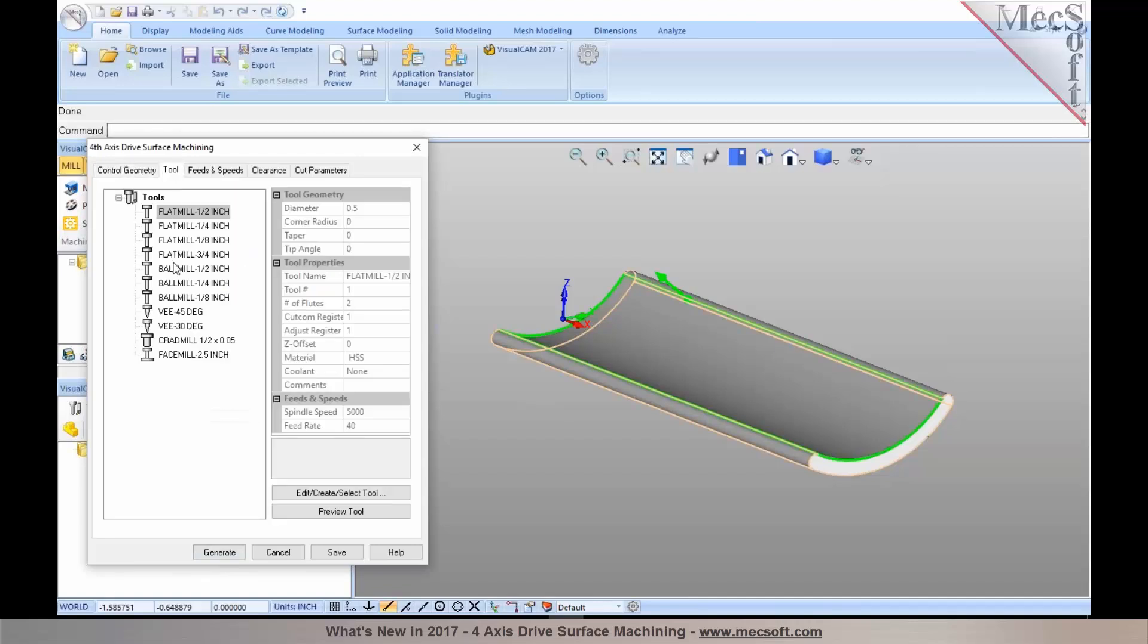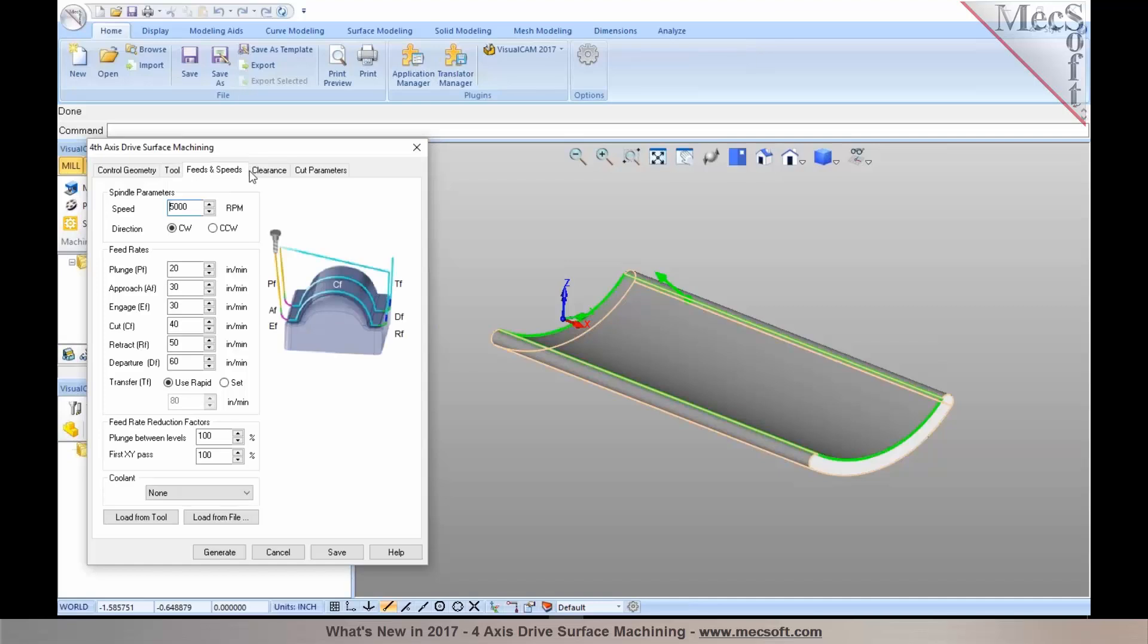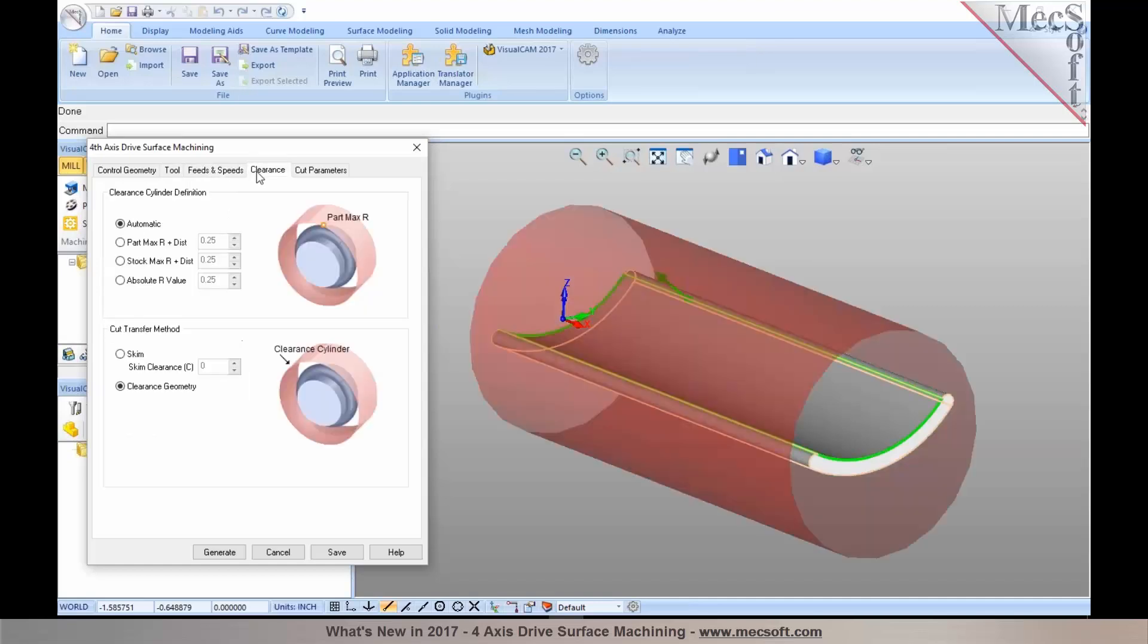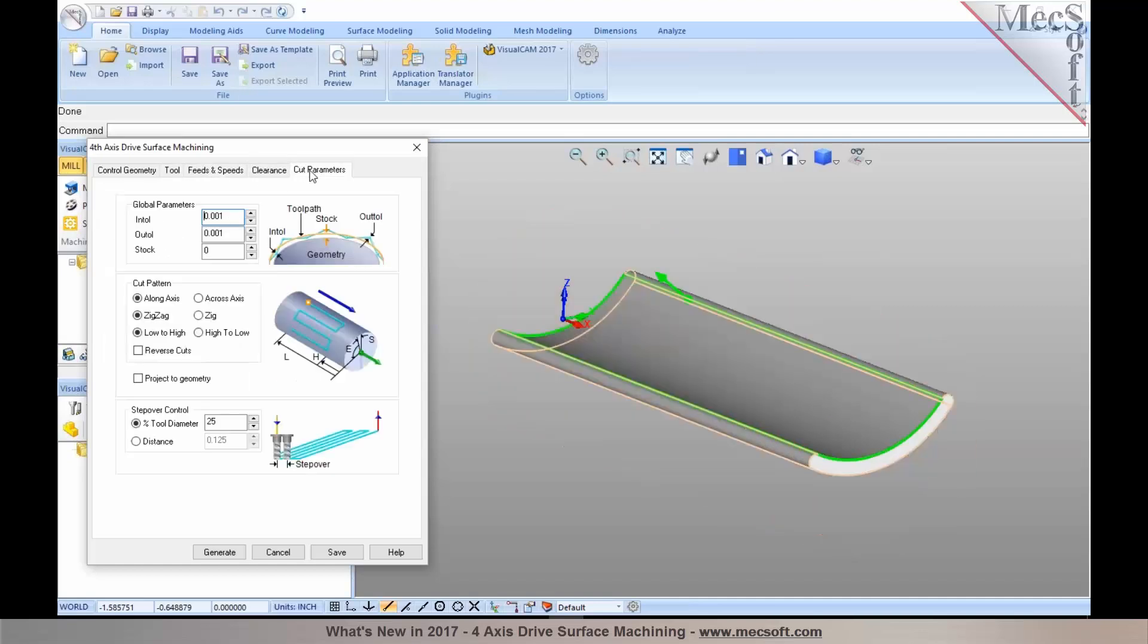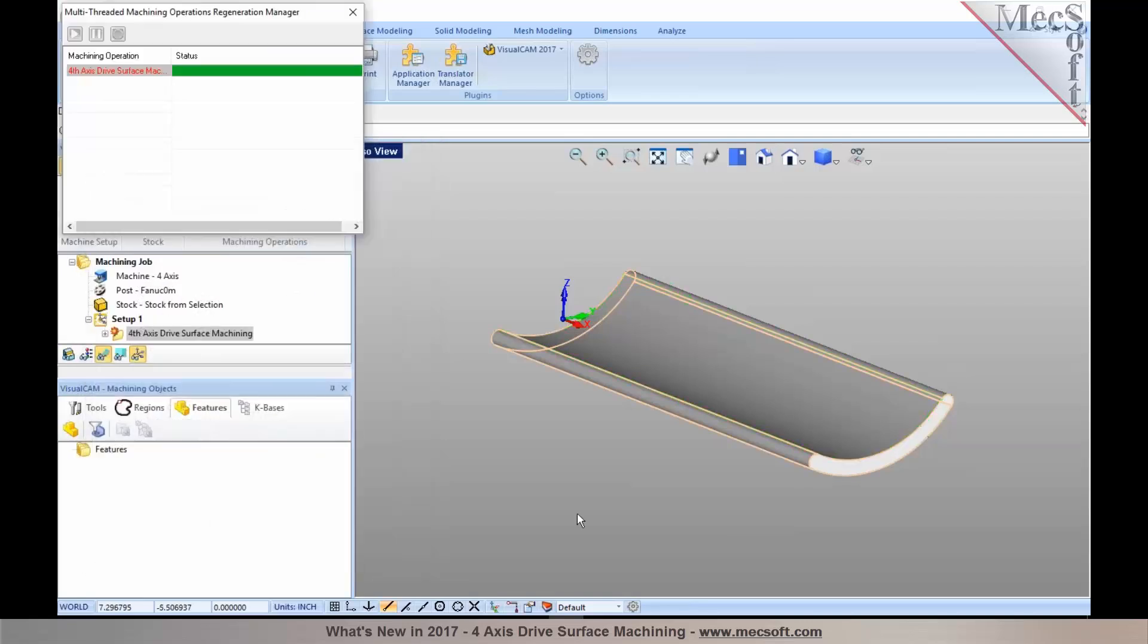You make a selection for your tool, you specify your parameters, and in the cutting parameters, you can establish your cut pattern. I'm going to use a cross-cut pattern. I can also establish my tolerances in here, and pick Generate to create the toolpath.